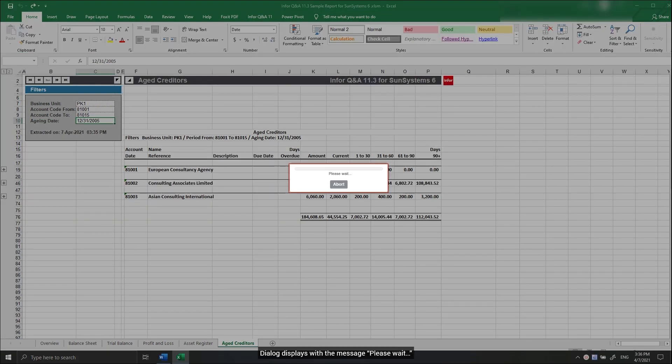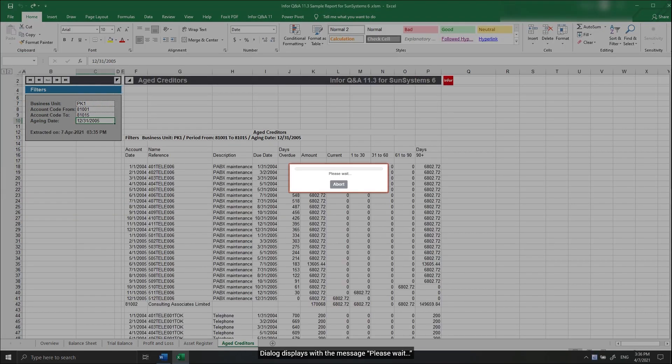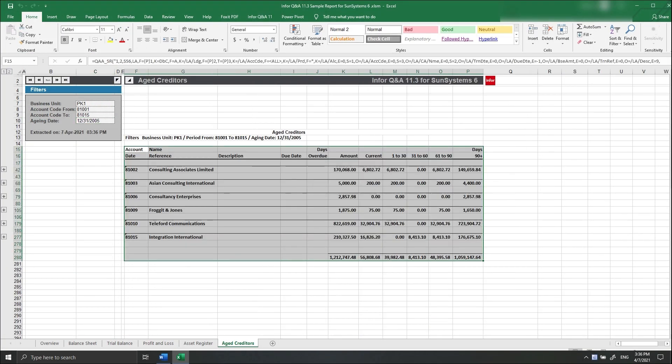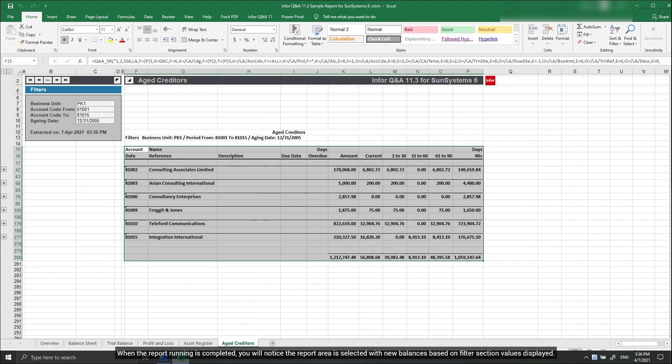Dialogue displays with the message Please Wait. When the report running is completed, you will notice the report area is selected with new balances based on filter section values displayed.